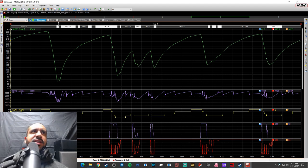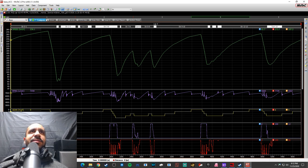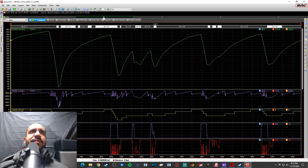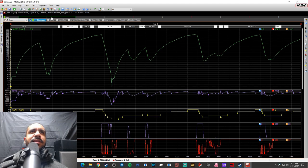Double-click that file and it pulls all the data from the session. This is not a master class in MoTeC analysis — there's a lot more going on here than I know what to do with — but I'll give you a quick overview of some cool features. You can see data listed by lap; just double-click a lap to select it and see what it is.